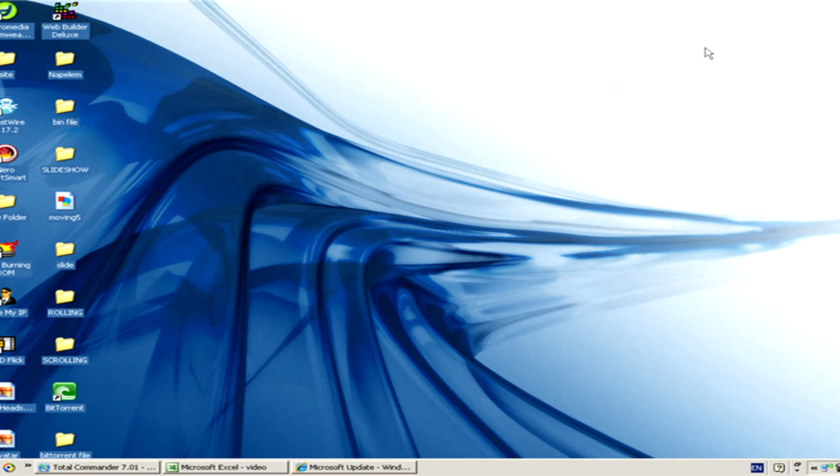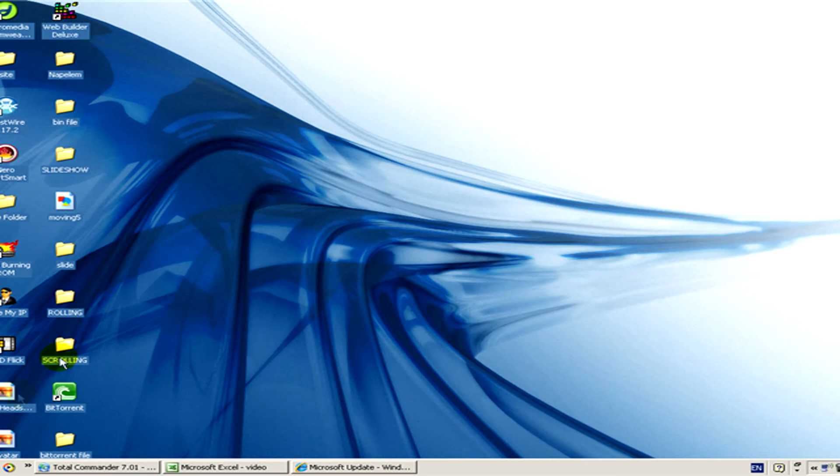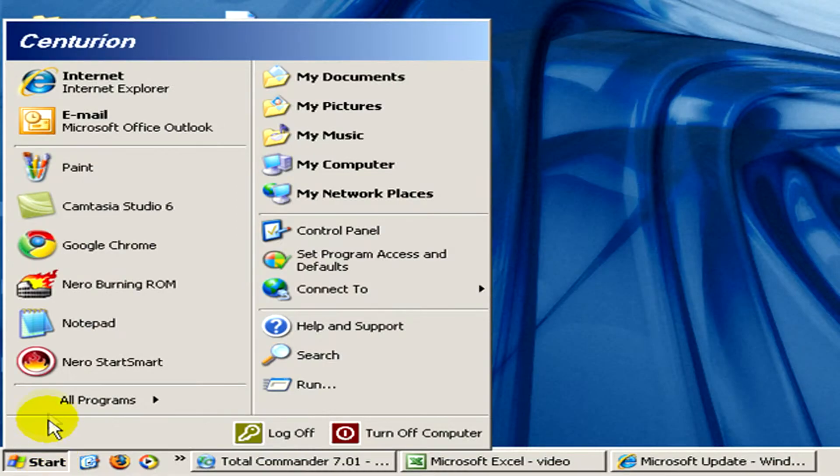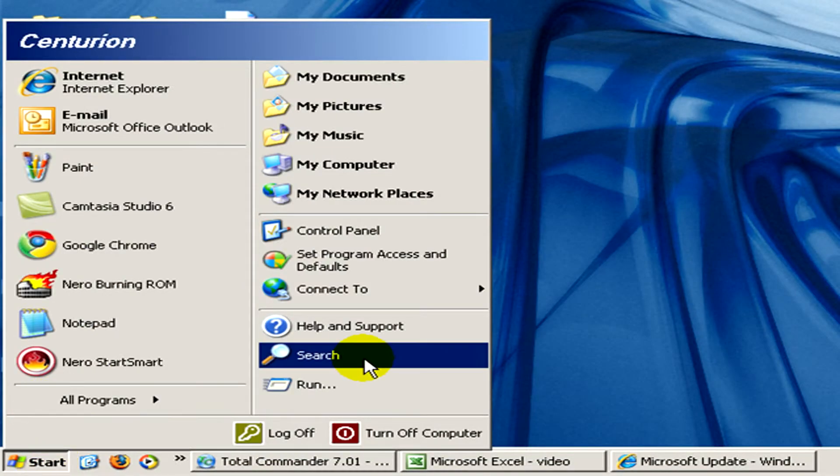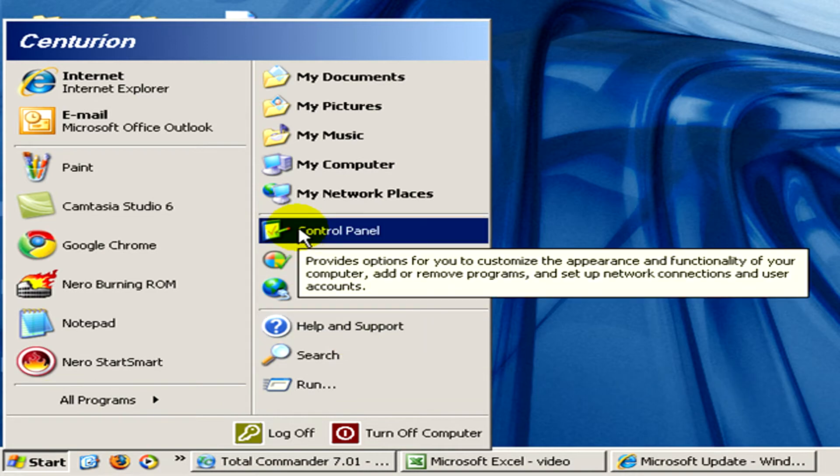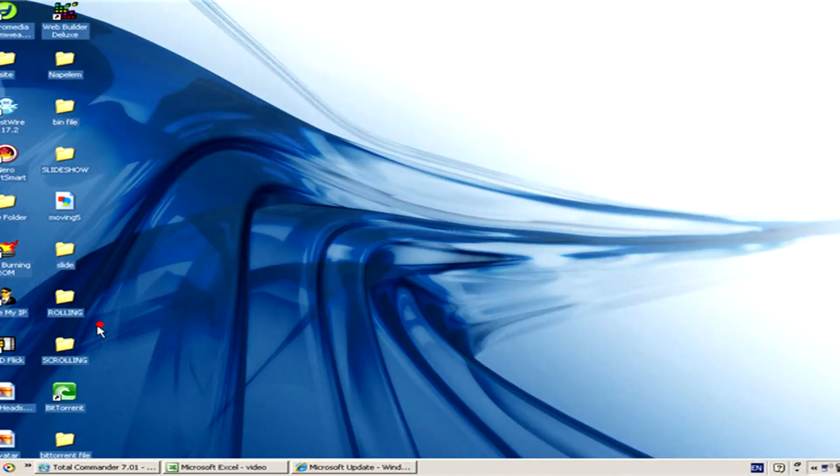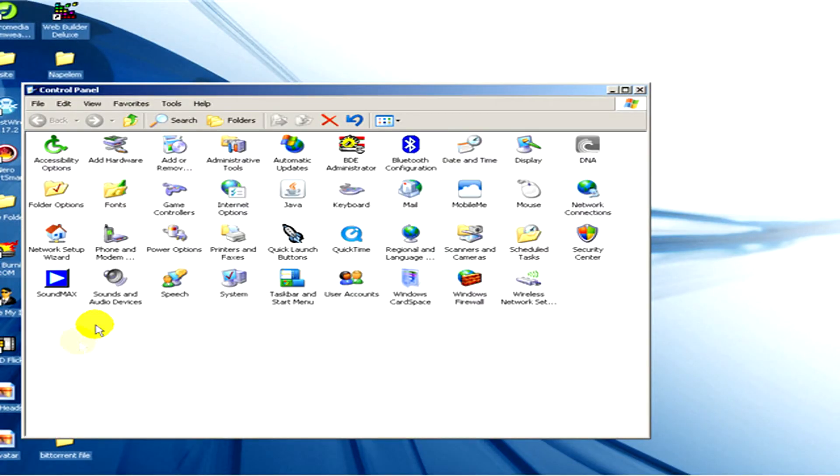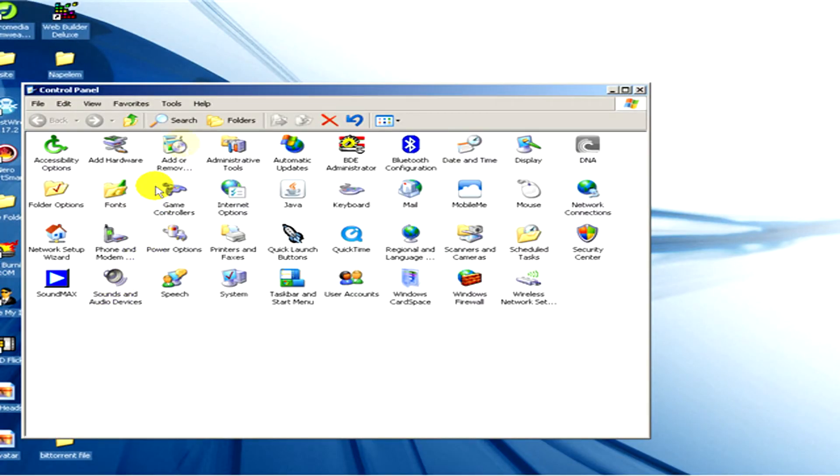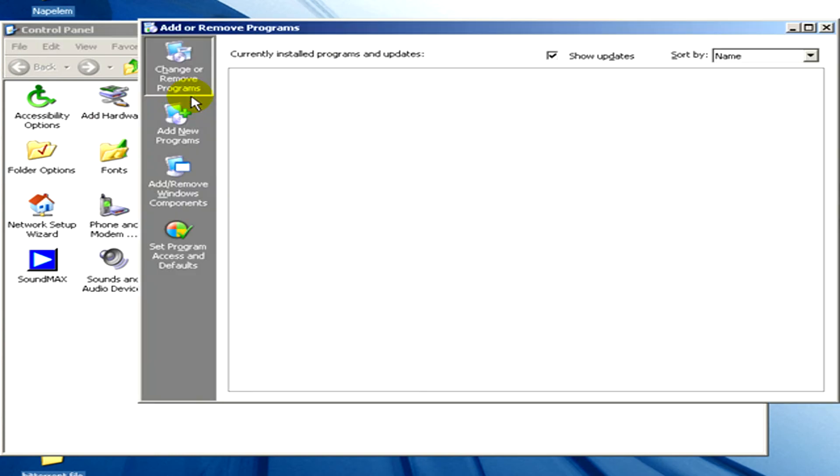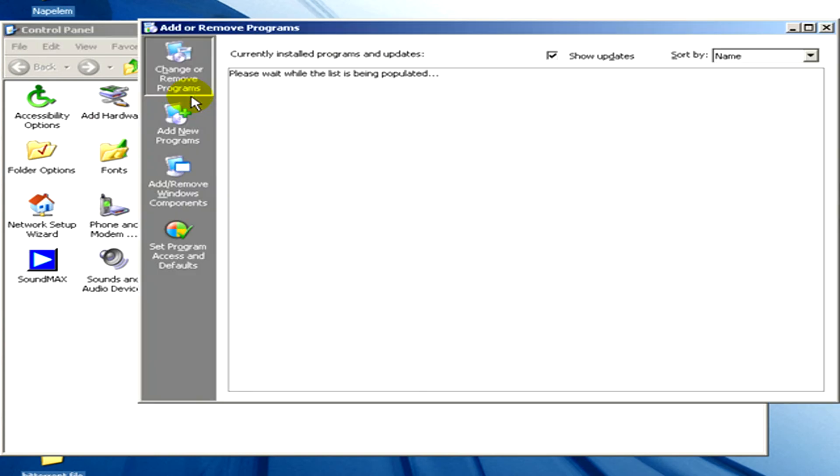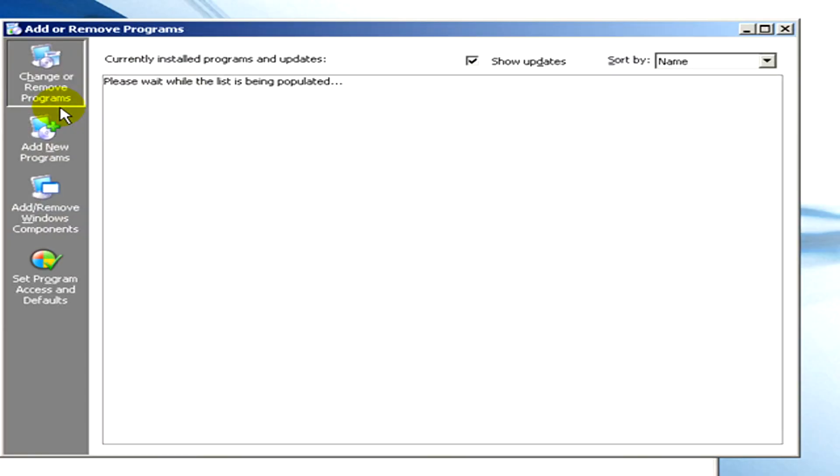Okay, now we go to Start menu and choose Control Panel. And here add or remove programs. And now we will get a list with the currently installed programs and updates.